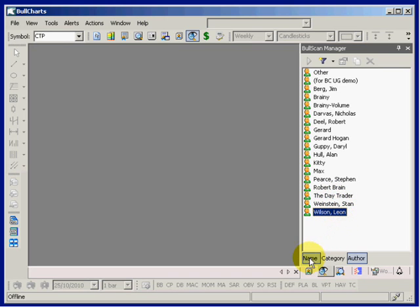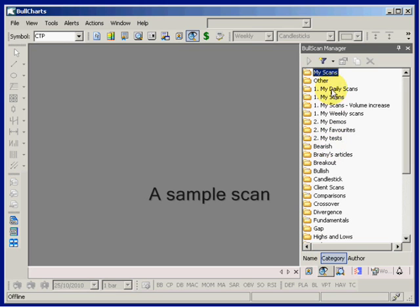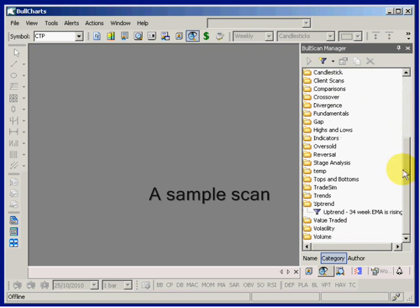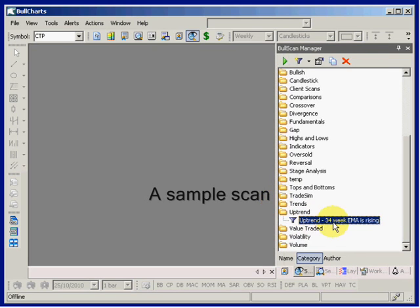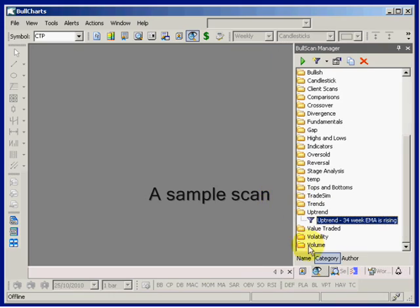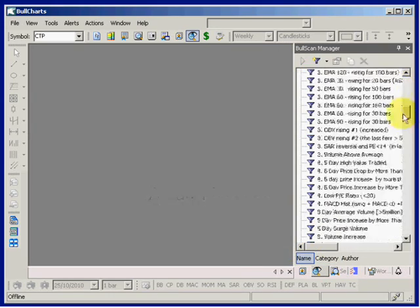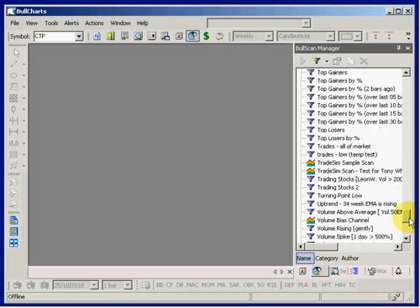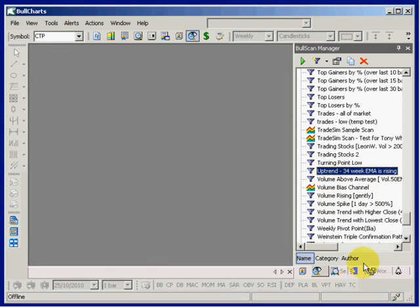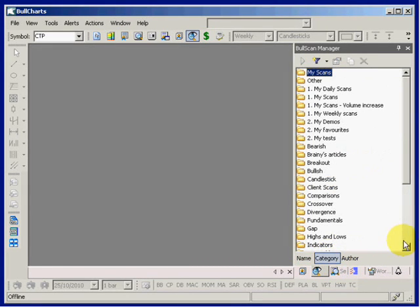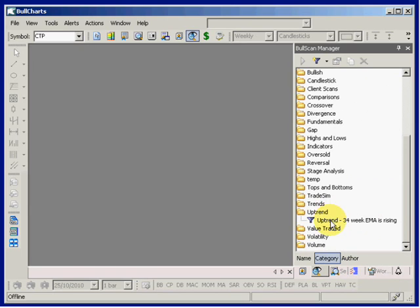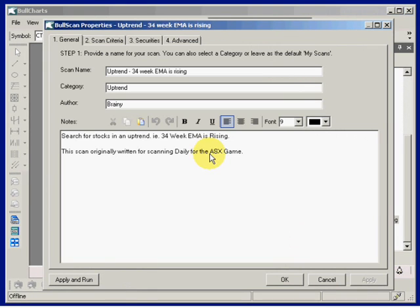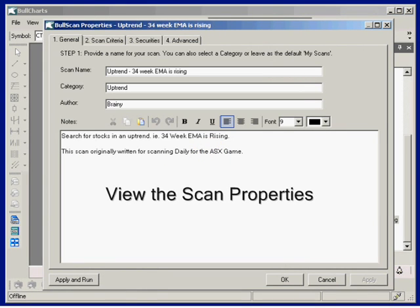It's here under categories — this one here: 'Uptrend 34 week EMA is rising'. That's the name of the scan. We can also find it if we go to name and scroll down the list to 'uptrend' — there it is. I'll double click to open this scan.